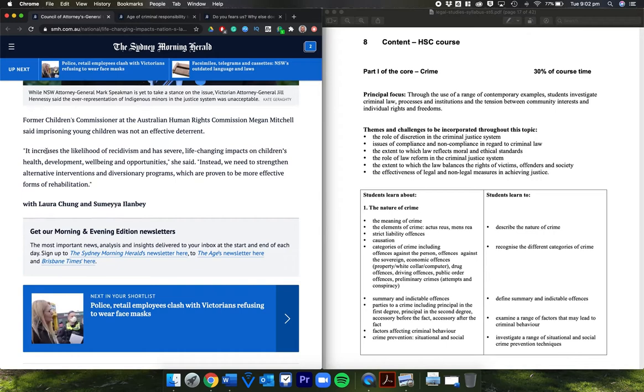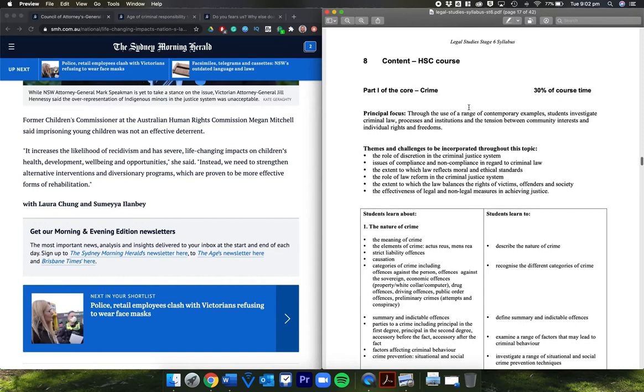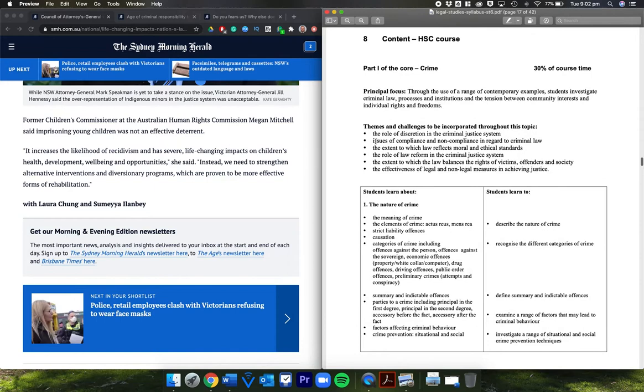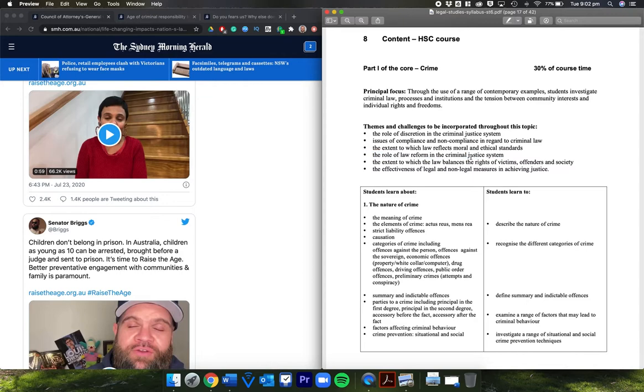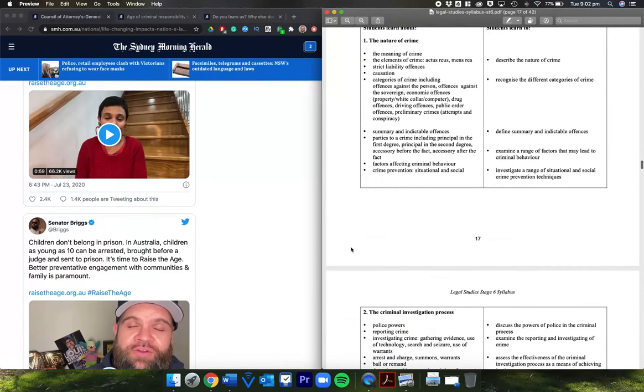From a legal studies syllabus point of view, there is so much here. Look at these themes and challenges: the extent to which the law reflects moral and ethical standards, if we're thinking about children and whether they should be imprisoned; the role of law reform in the criminal justice system with the attorneys general meeting; the extent to which the law balances the rights of victims, offenders, and society, which we'll see in the next article; and the effectiveness of legal and non-legal measures in achieving justice.